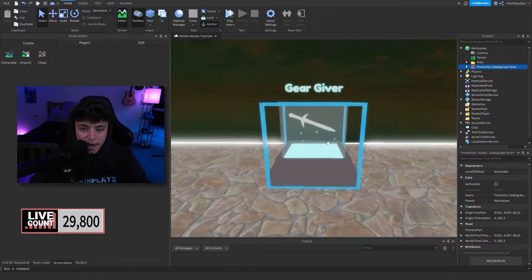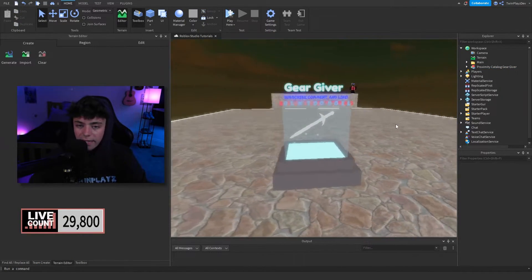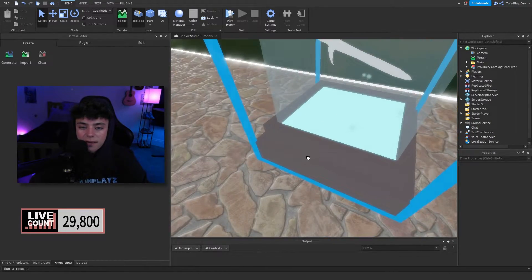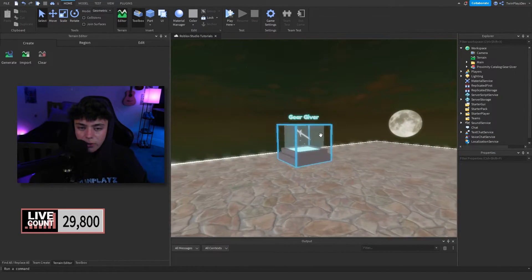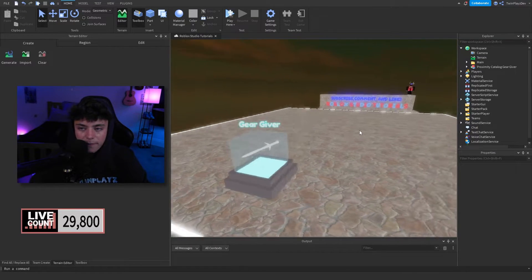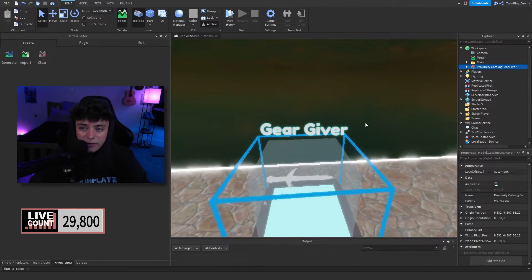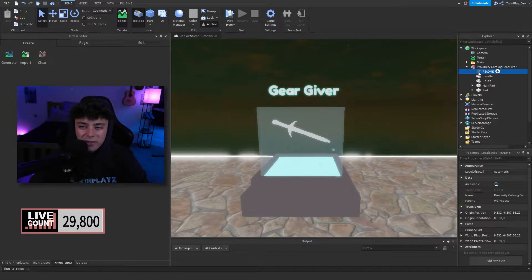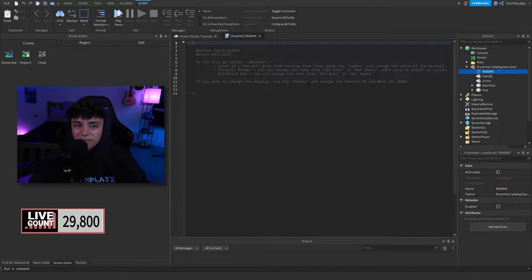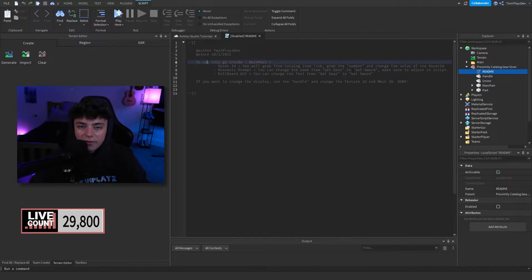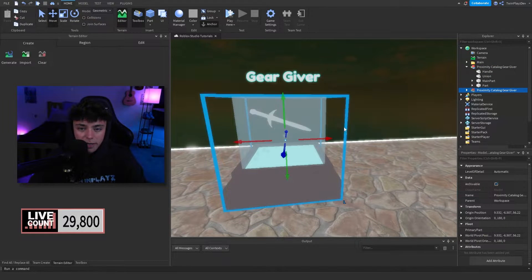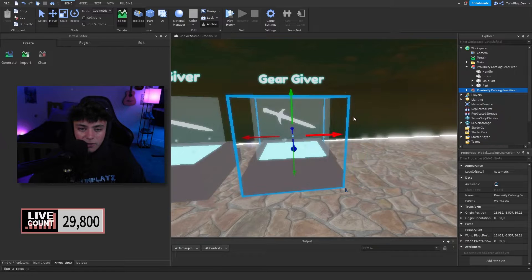Once you place it, it's going to look something like this. I grabbed a free model stand from the toolbox as a display. Inside we have a README for people who don't want to watch the tutorial — it gives you an idea of how to do this. You can delete that, and you can duplicate these as much as you like.